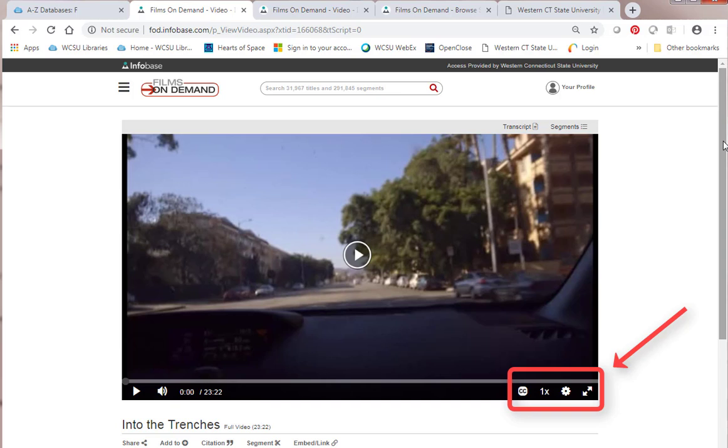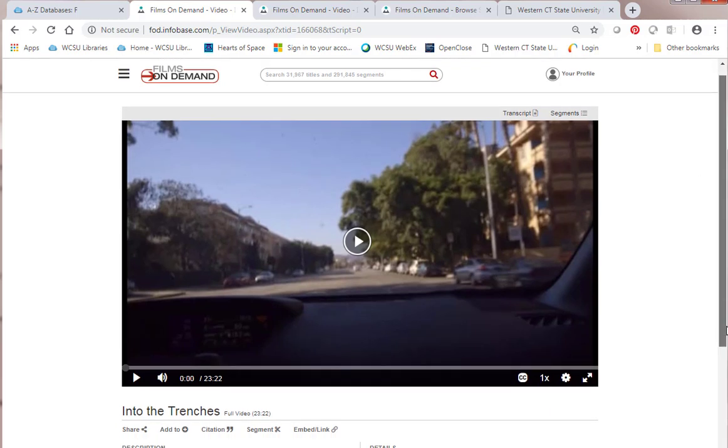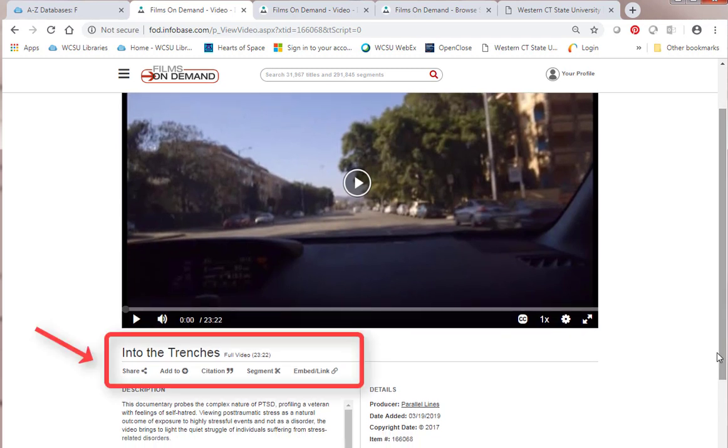I can see it in full screen if I want. It's got closed captioning. I can also go down and share it. I can add to a playlist.